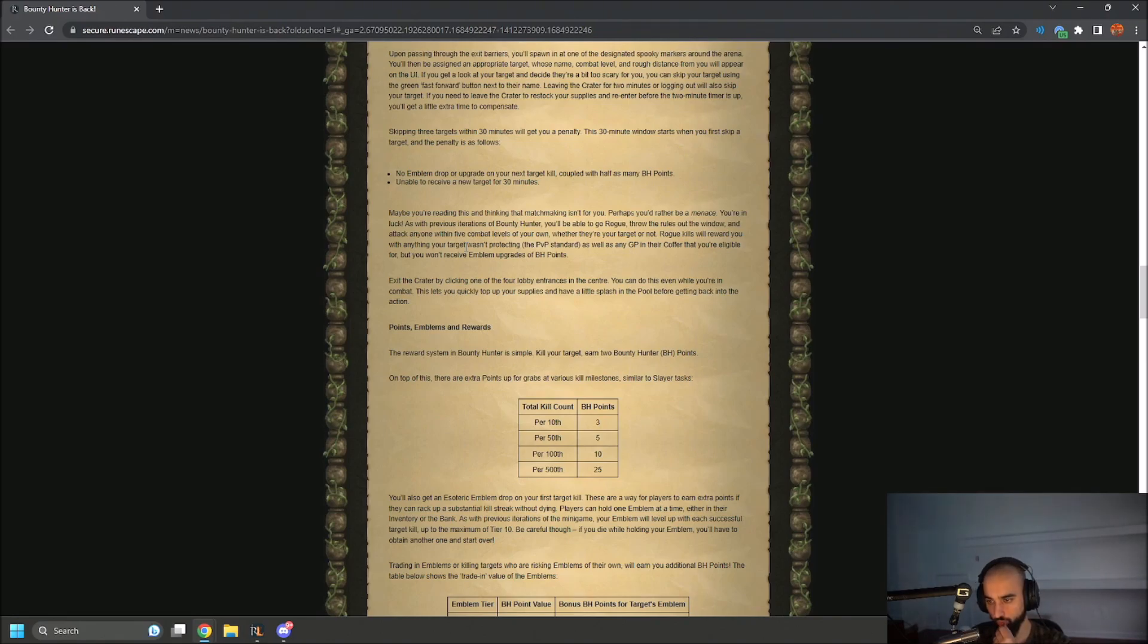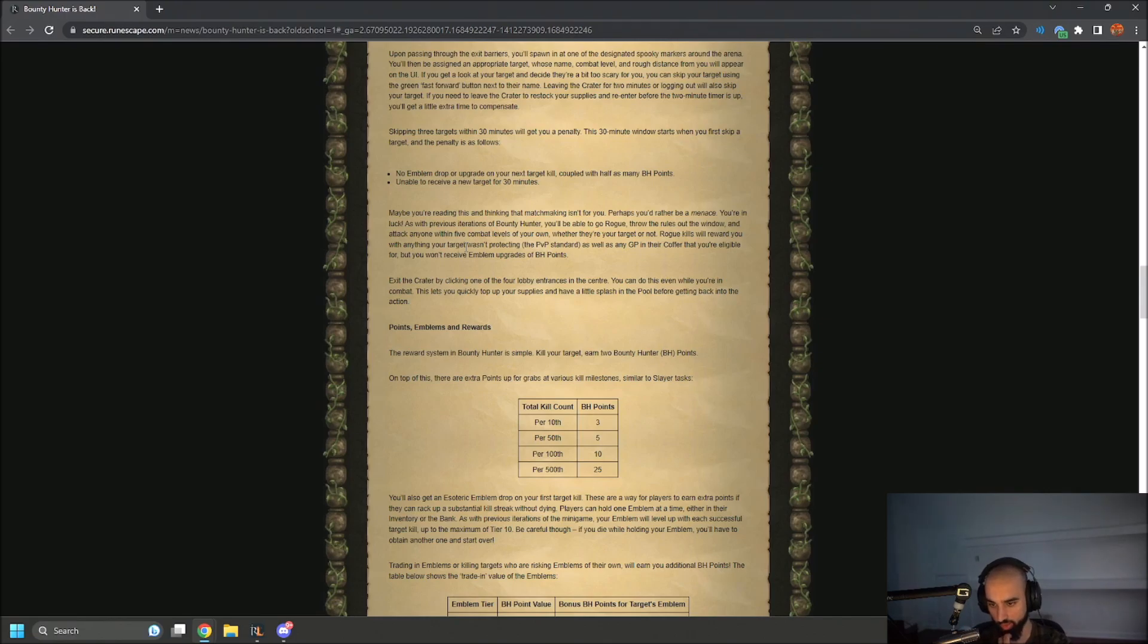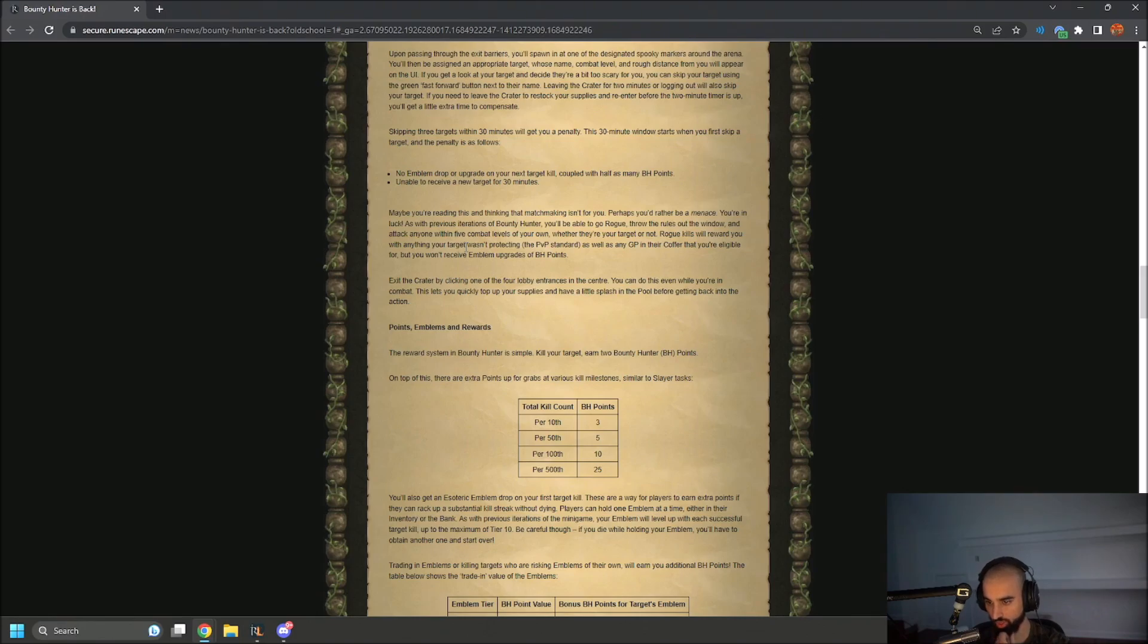Exit the crater by clicking one of the four lobby entrances at center. This lets you quickly top up your supplies and have a little splash in the pool before getting back into the action. The reward system in Bounty Hunter is simple: kill your target, earn two Bounty Hunter points. On top of this, there are extra points for grabs at various kill milestones, similar to Slayer tasks.